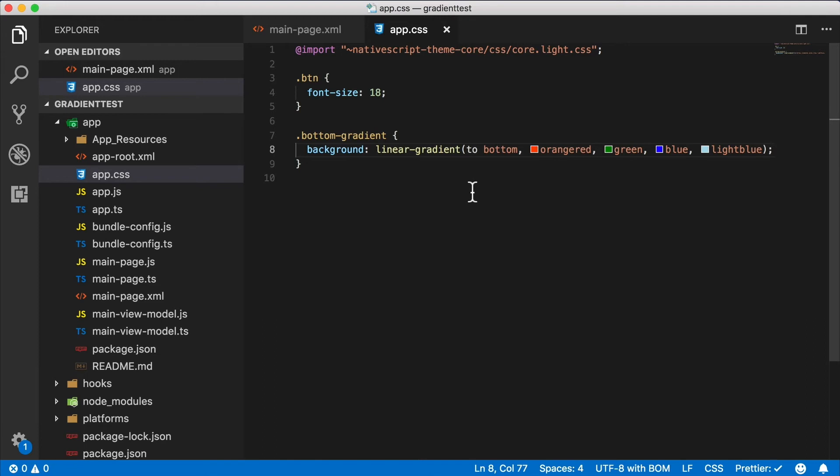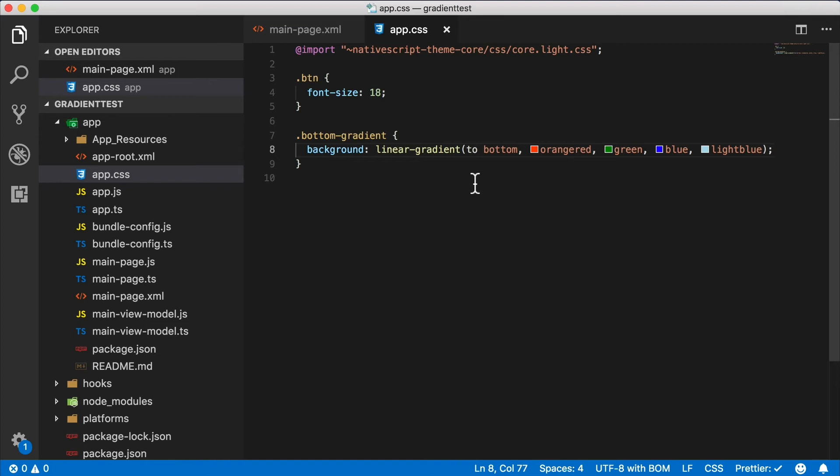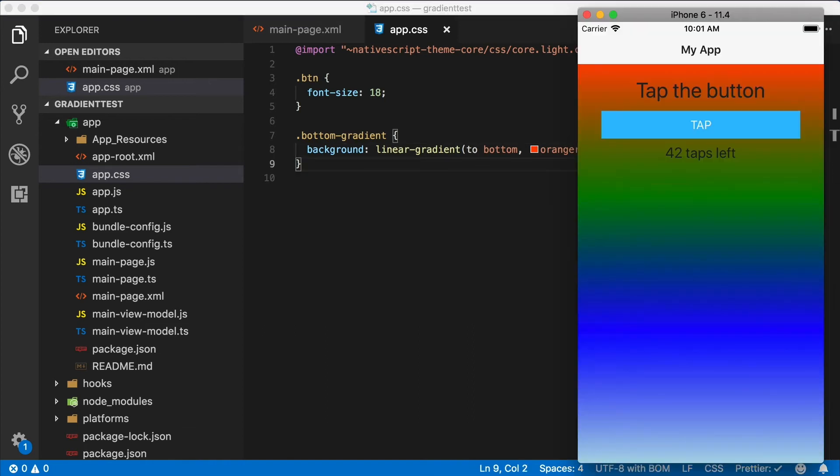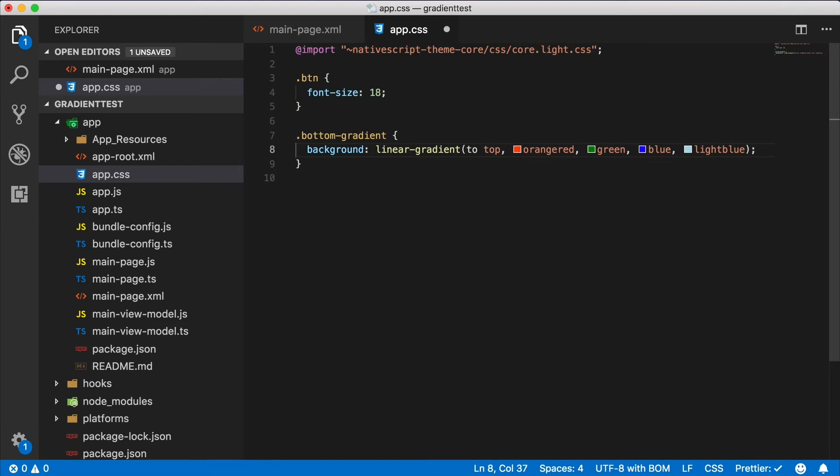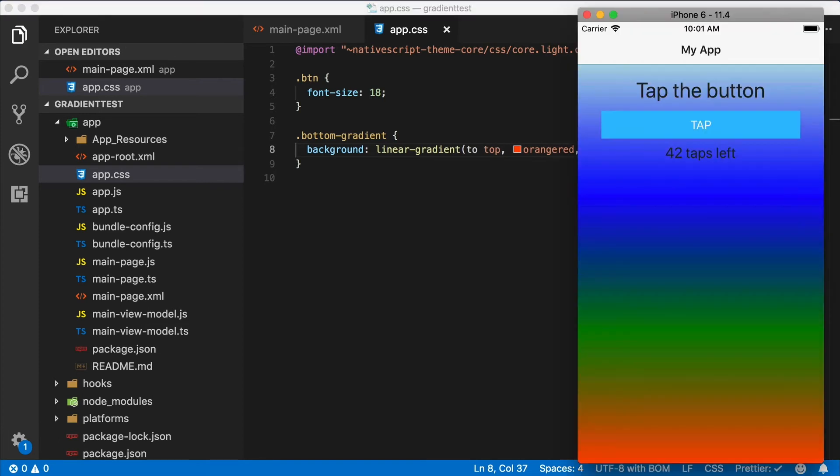This is the simplest way you can specify linear gradient which looks like a function call. So here you're saying going to bottom, so in other words from top to bottom, and these are your color stops: orange, red, green, blue, and light blue. Once I save this file, let's take a look at what we have. There's the stack layout in the background and we're going from orange to green to blue to light blue.